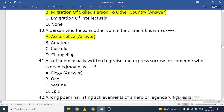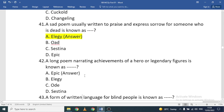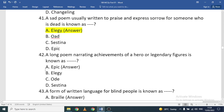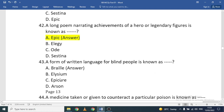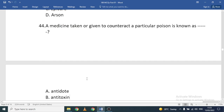A sad poem written to praise and express sorrow for someone who is dead is known as an elegy. A long poem narrating the achievements of a hero or legendary figure is known as an epic. A form of written language for blind people is known as Braille.